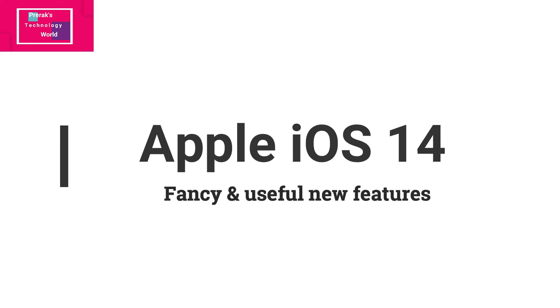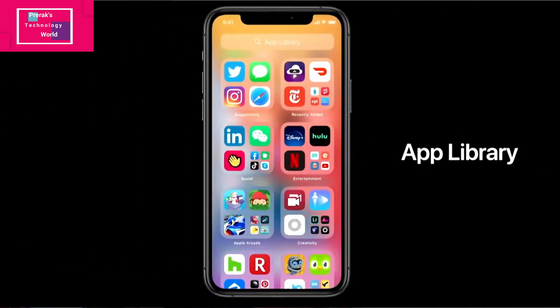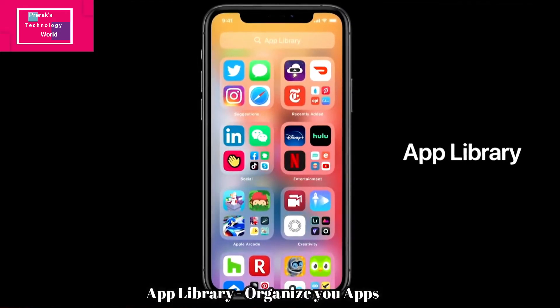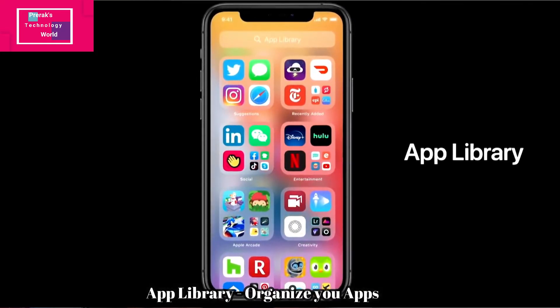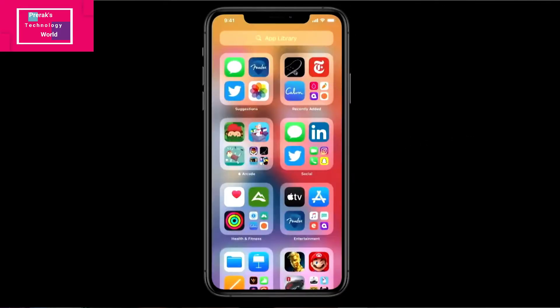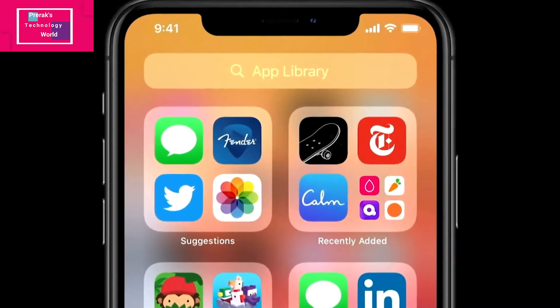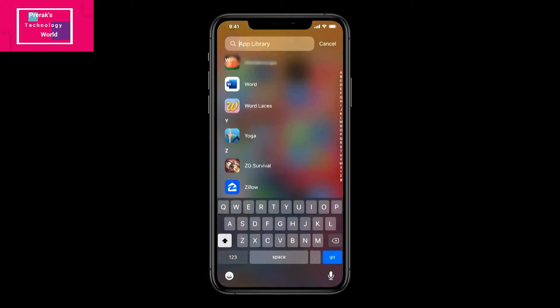Let's start with iOS 14. A new feature called App Library has been introduced. In the App Library, all apps are categorized in a single window. On the left side you'll find suggestions based on apps you frequently use, on the right side you'll find recently added apps, and there are different categories based on machine learning — the Apple OS will automatically categorize apps based on your usage.